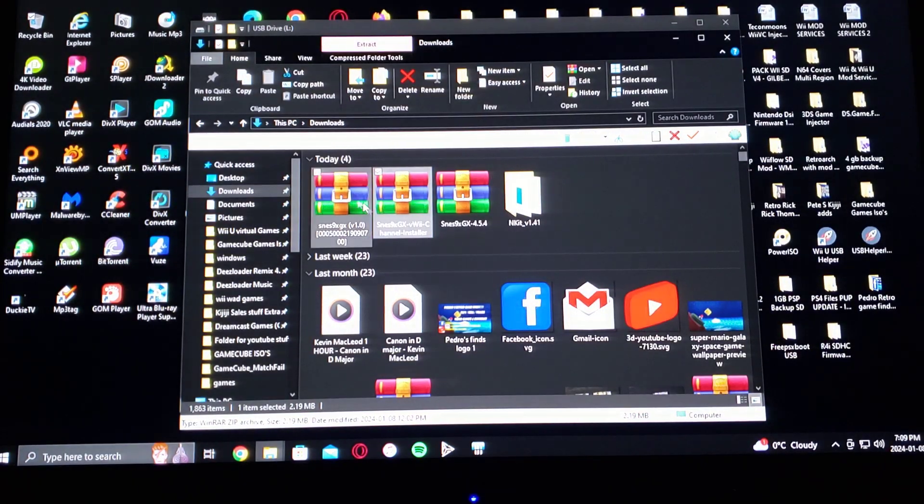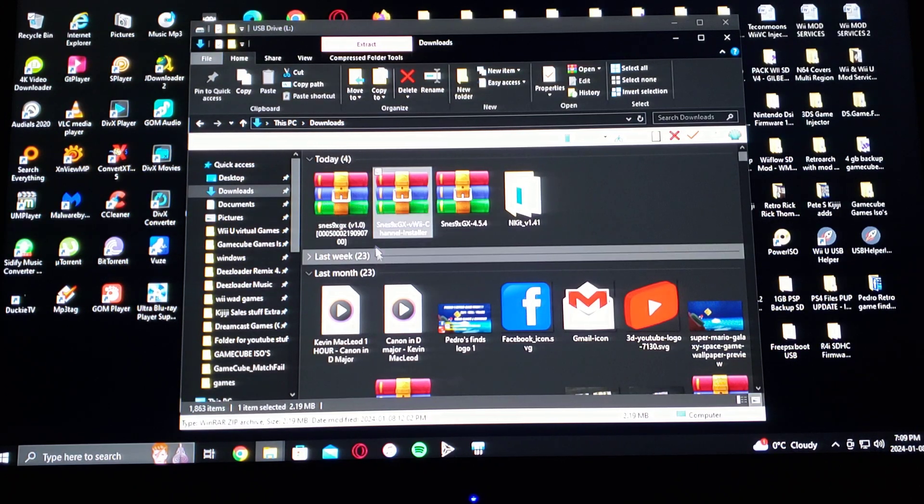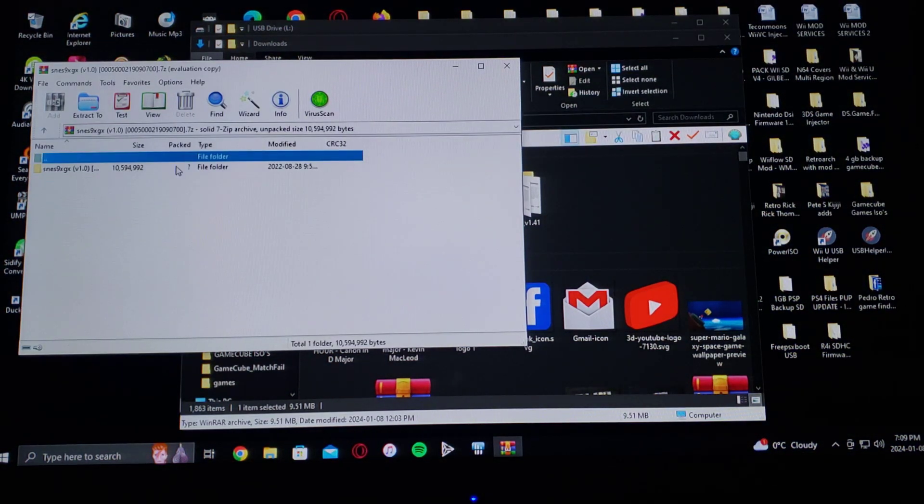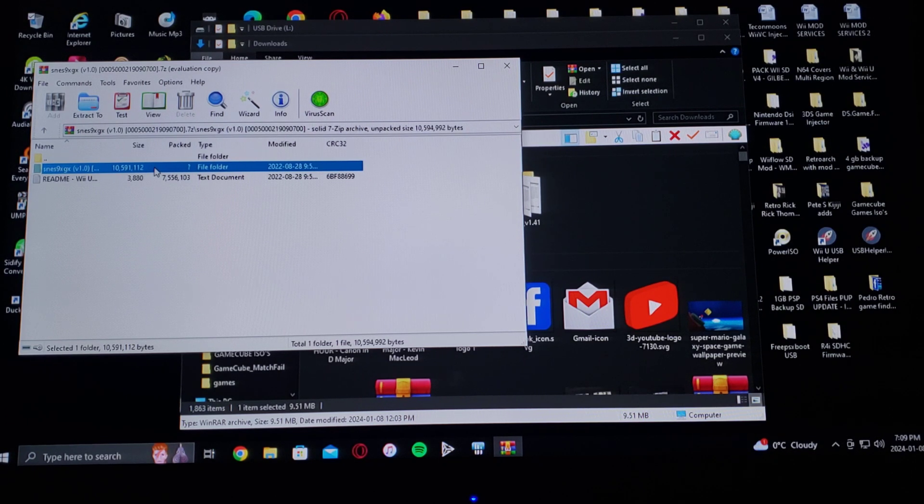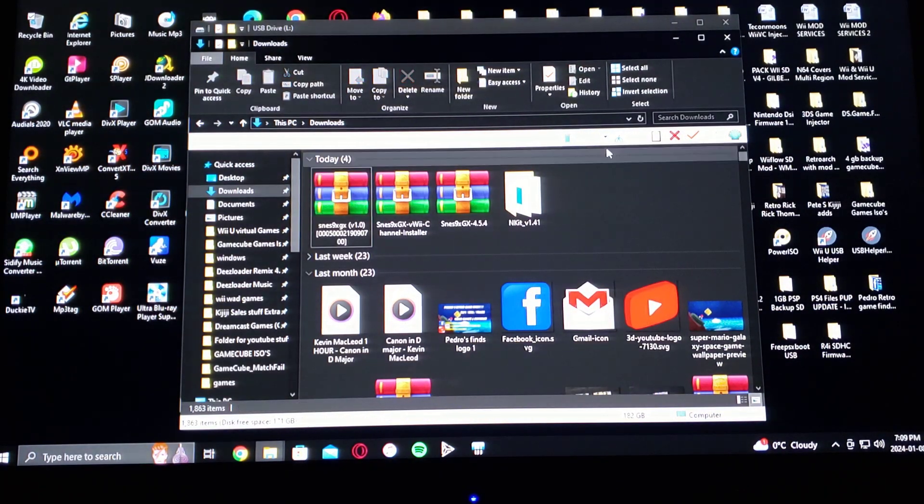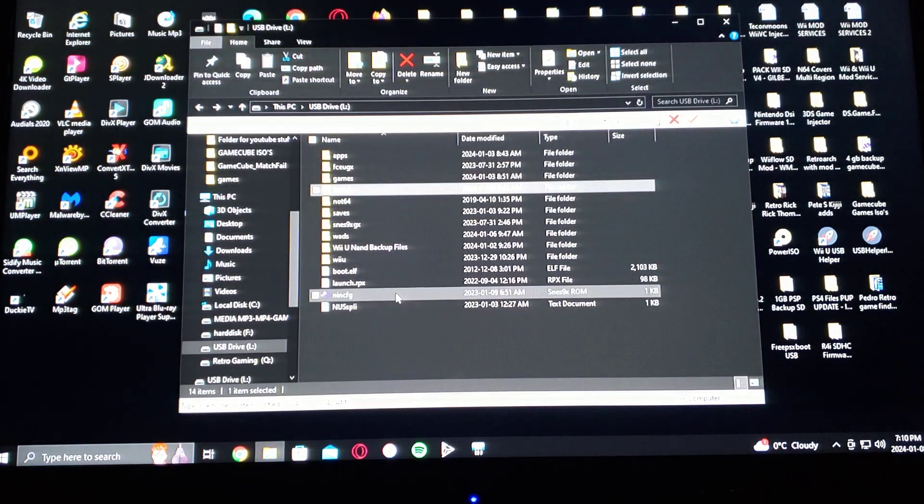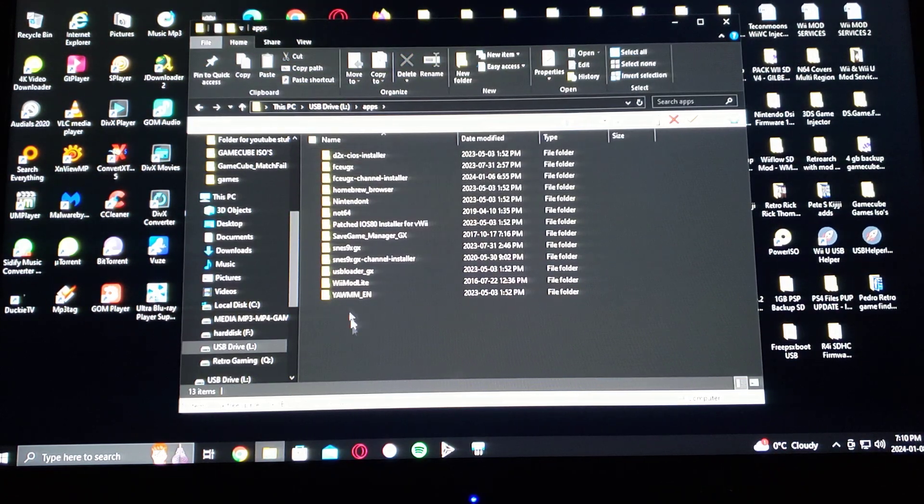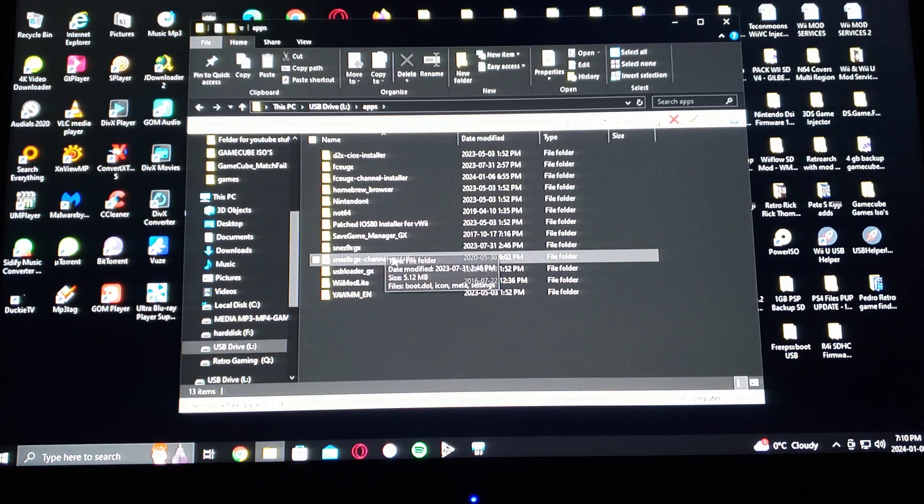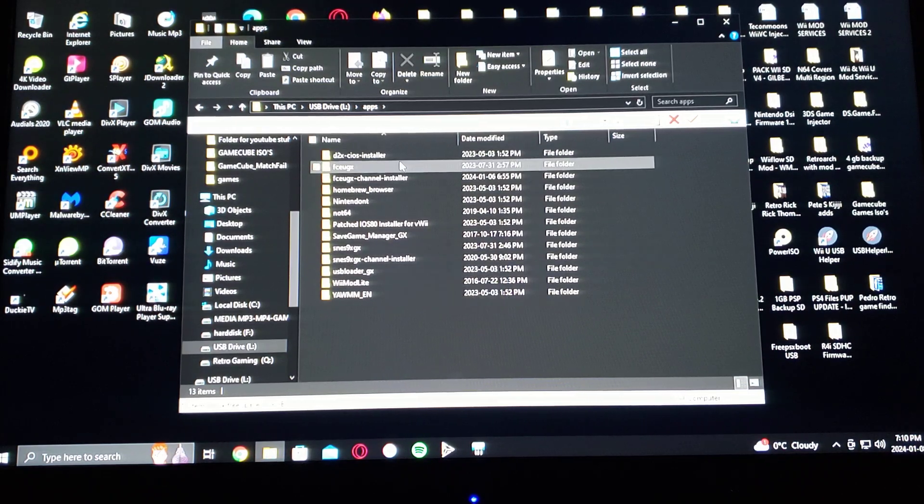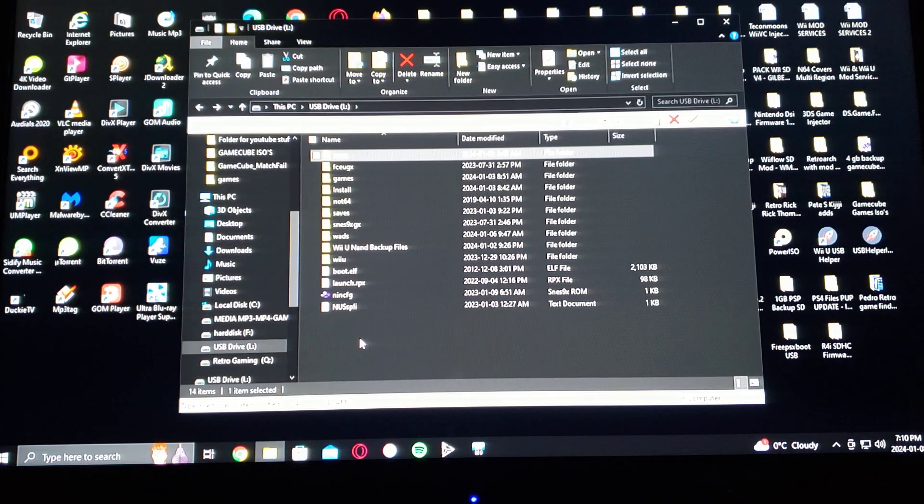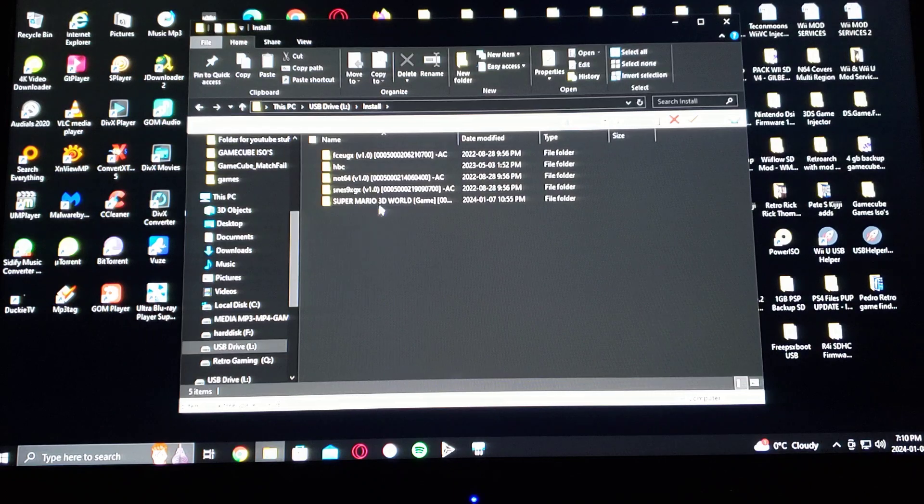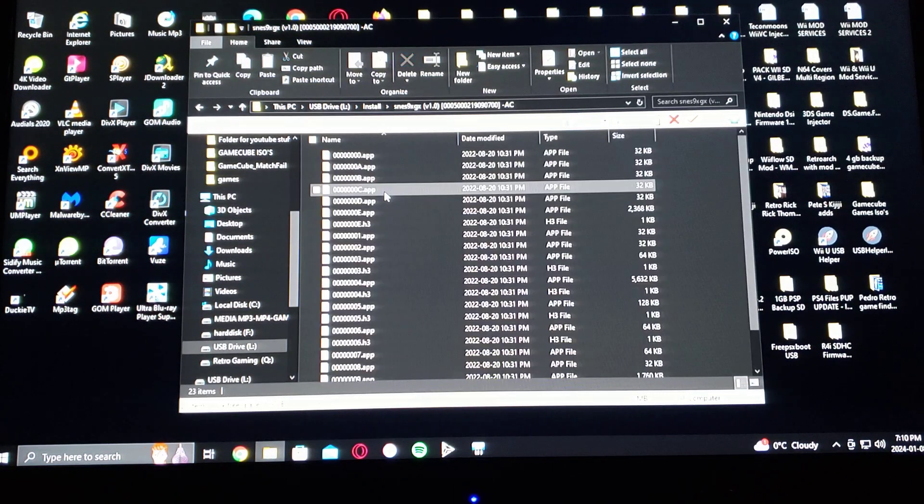And then for the Wii U channel forwarder, just drag the folder into the install folder on the Wii U SD card. Now I'm going to show you what my SD card is going to look like with all the apps. So first the apps folder, you will have the SNES9XGX and the SNES9XGX channel installer on the apps. Then on the install folder you can have the channel forwarder just like that.